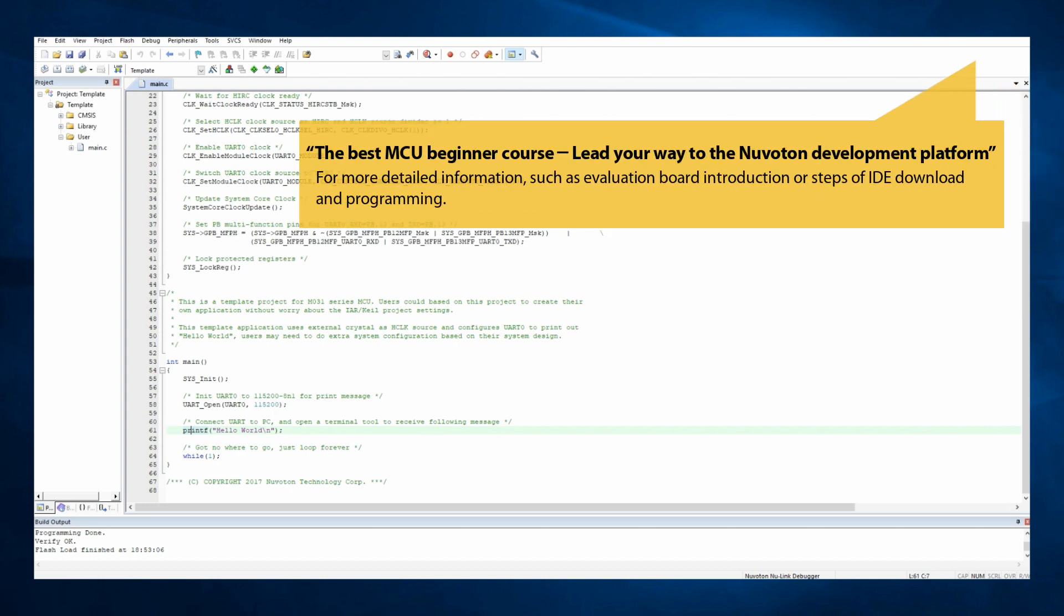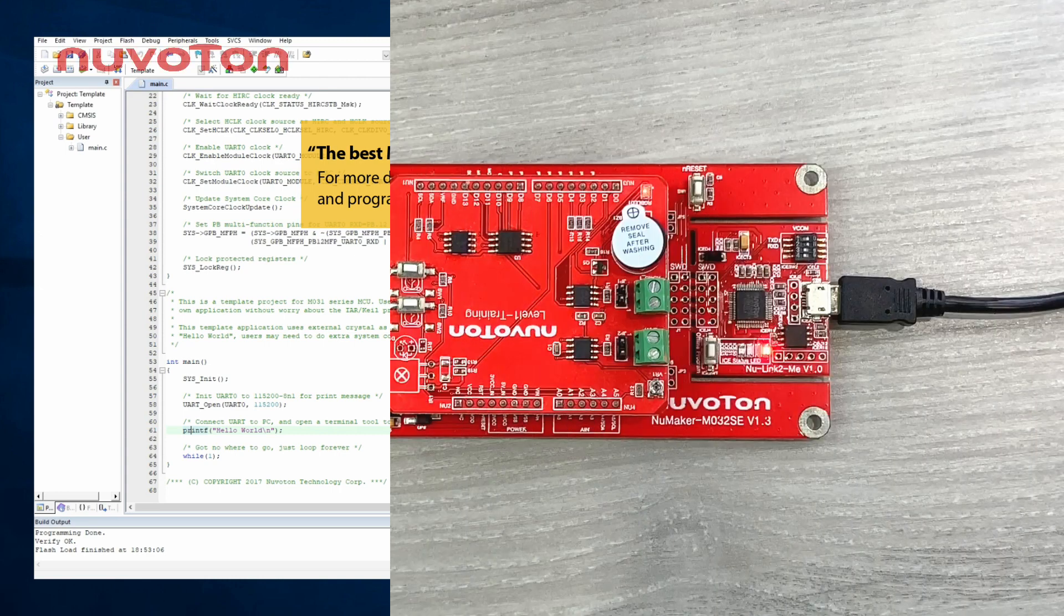You may also refer to the video, the best MCU beginner course, lead your way to the Nuvoton development platform, for more detailed information, such as evaluation board introduction or steps of IDE download and programming.